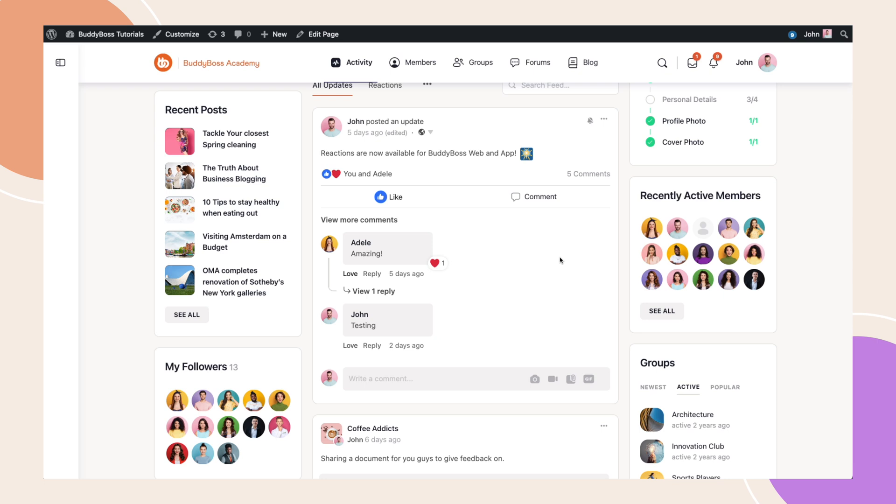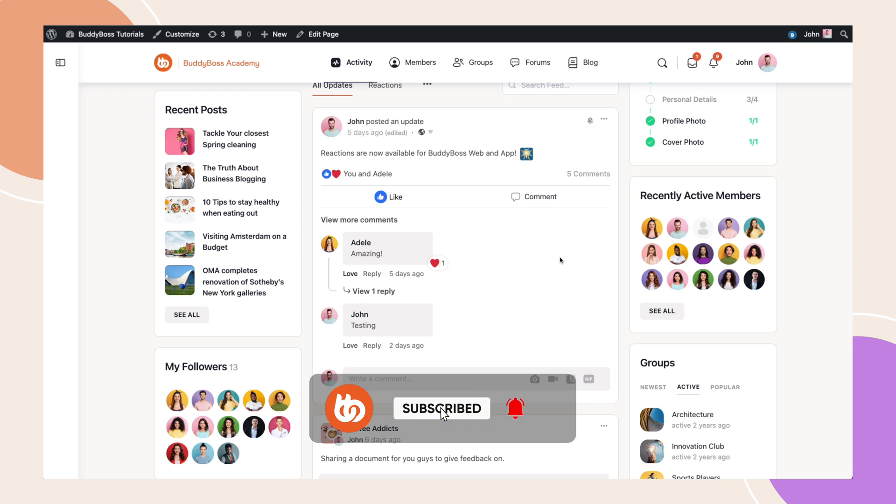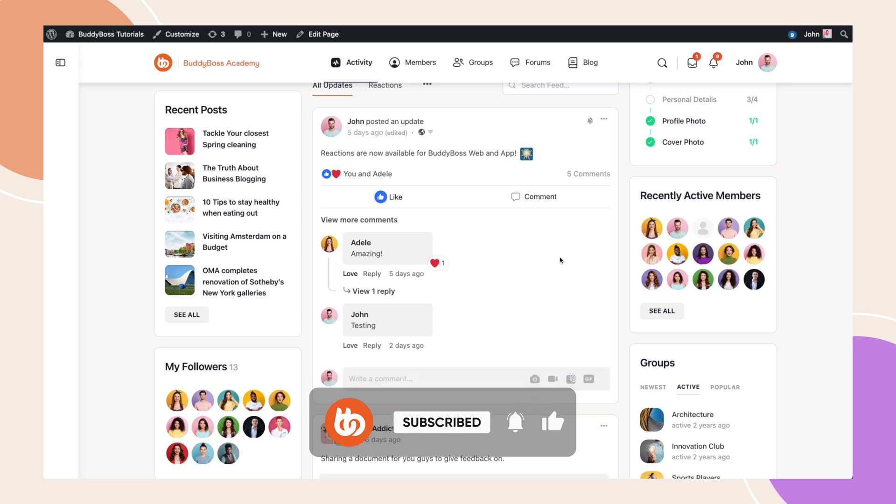If you have any questions or suggestions around managing your BuddyBoss notifications, do leave a comment below. And don't forget, while you're here, click the like and subscribe button to stay up to date with the latest BuddyBoss videos.